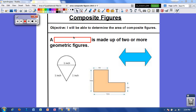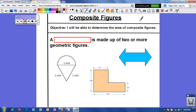Hey guys! Today we are going to talk about how to find the area of composite figures. Make sure you write down everything you see on the screen and everything that I write down. Your objective for today: you will be able to determine the area of composite figures.